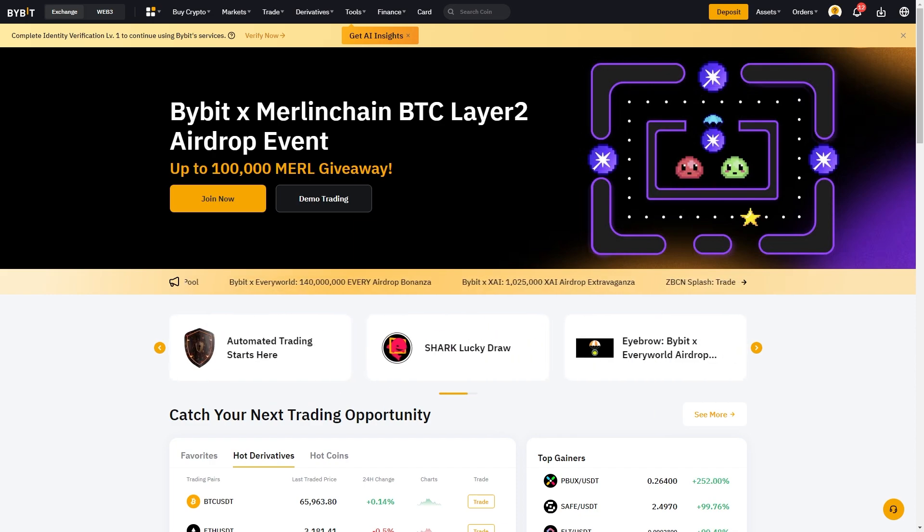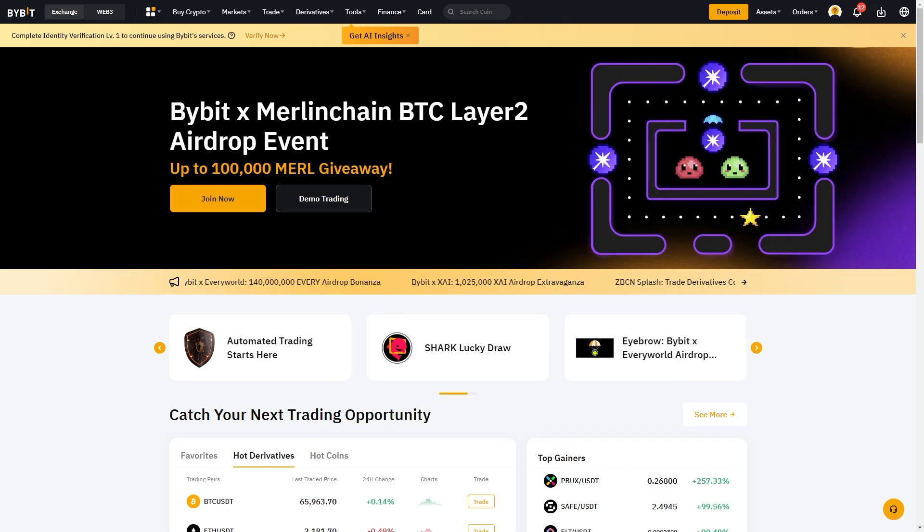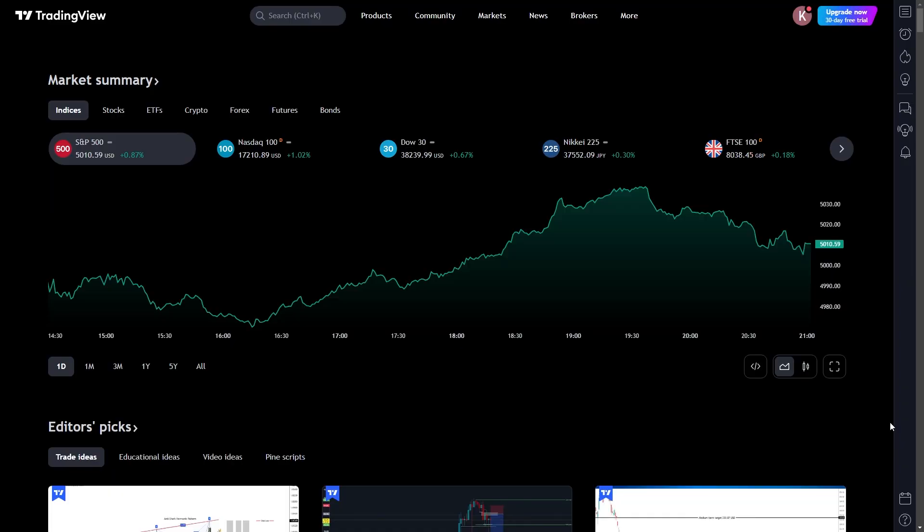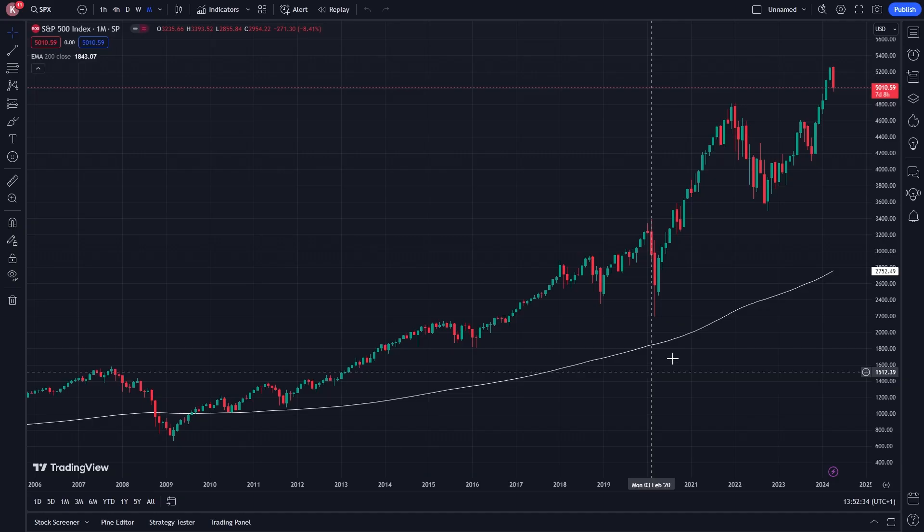The first thing you'll need to do is have a Bybit account set up and ready to go. From there, you'll also need to make sure you have a TradingView account ready. And from there, you can open up any chart of your choice.